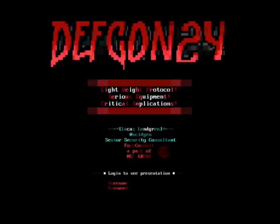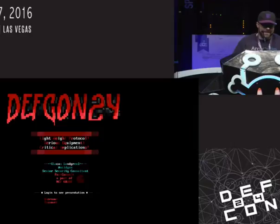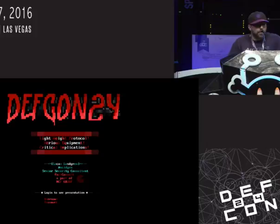Welcome to DEF CON 24. My name is Lucas. I work for a company called 4Consult. We're going to talk about something called MQTT today. Some of you might have heard of it, some of you might not. I think it's going to be awesome anyway.